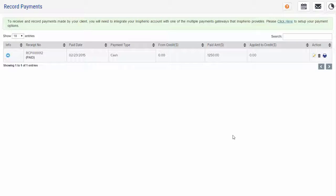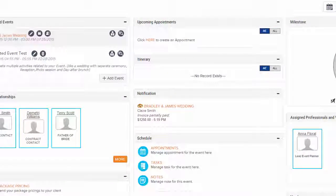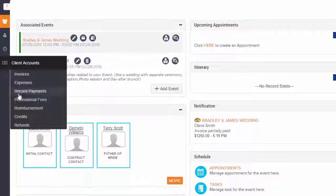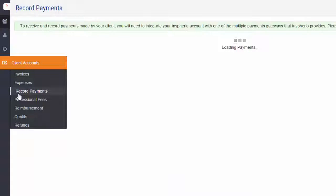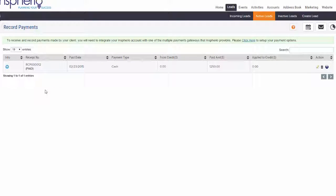To record payments for a lead's event, hover over Client Accounts then choose Record Payments. This page will list all the payments received for this event.